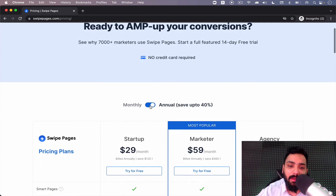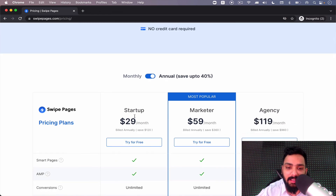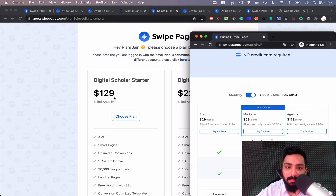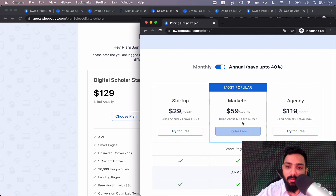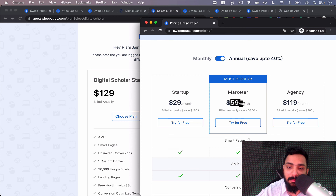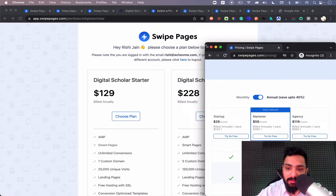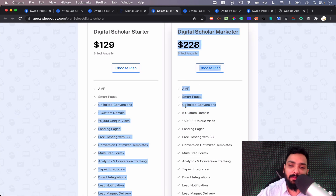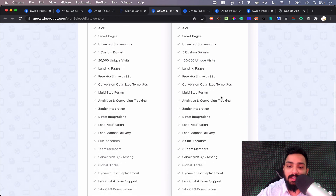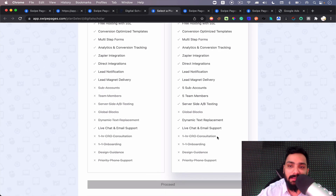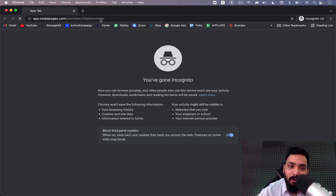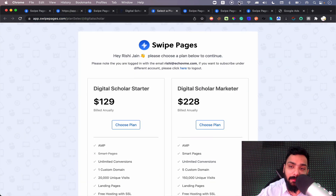If I go to Swipe Pages and show you the pricing difference — on an annual plan, the Startup plan costs about 29 per month, so around $340-360 per year. But the same Starter plan is available for $129 through Digital Scholar, saving you about $200. For the Marketer plan at $59 per month, that's about $600 per year, but here you only pay $228. You get five custom domains, unlimited conversions, 150,000 unique visits, landing pages, sub-accounts, five team members, server-side A/B split testing, and more. You can go to digitalscholar.in/tools to claim this lifetime offer for Swipe Pages.